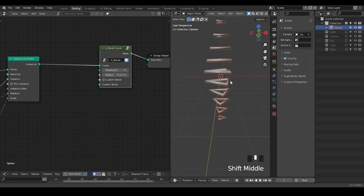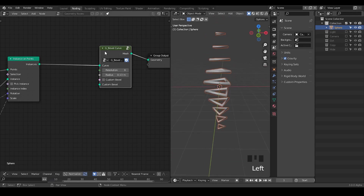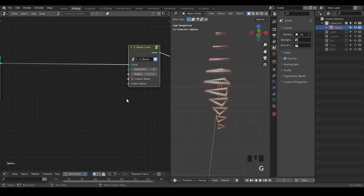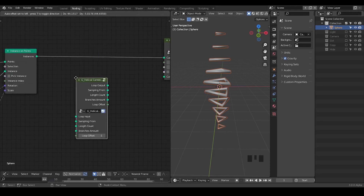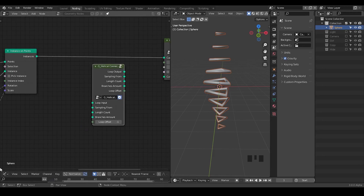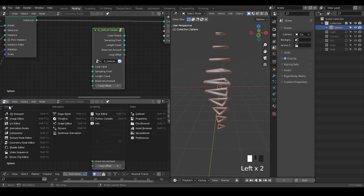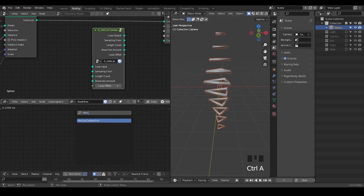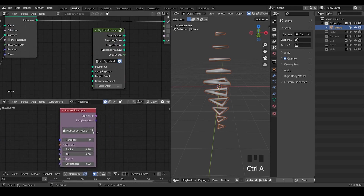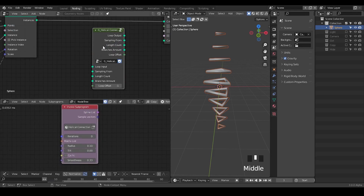In geometry nodes we do not have a loop. I do have a preset to do this kind of function, but there are parts that require a little bit of manual labor. This preset has the same name as I used in animation nodes presets, which is called Helical Connection. This node, however, is designed very differently from the one in animation nodes — not anywhere close — because animation nodes support a loop with iteration, and geometry nodes do not.